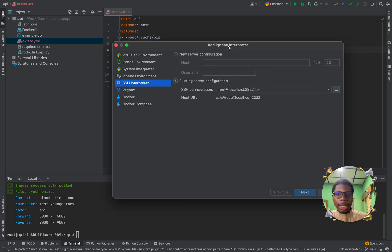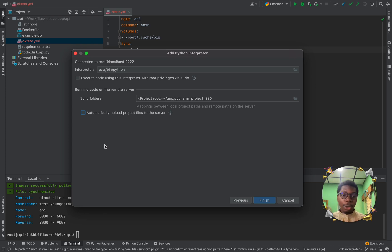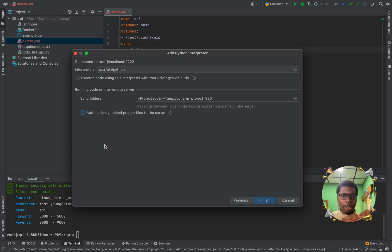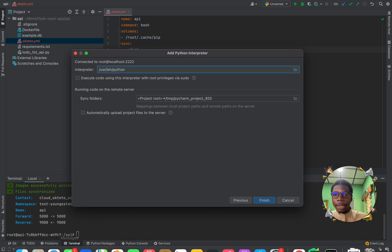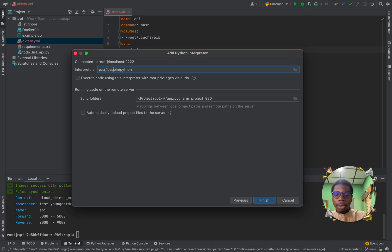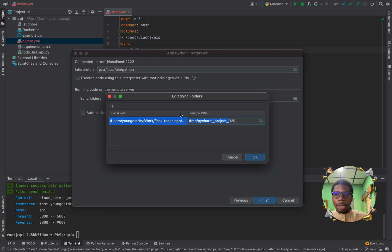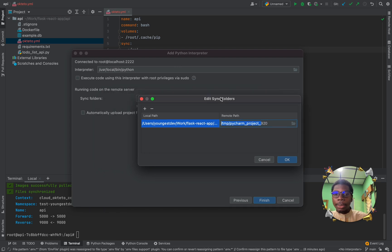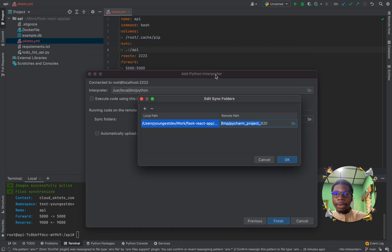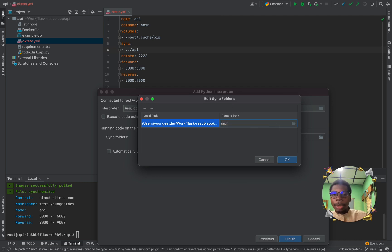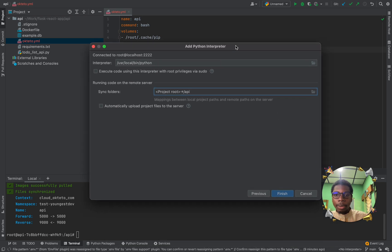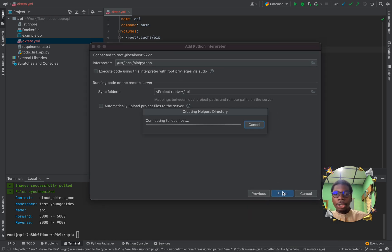So, the next step, we click on next. Now, you disable the automatically uploaded project files because okteto automatically synchronizes your code. We make all this in handy without you having to bother yourself with all this excess stress. So, we change the interpreter. It says stored at local in Python. And change this to, you go back to your manifest, and you can see the synchronization folder is that API. So, you change this to forward slash API. And you click on okay. Now, click on finish.